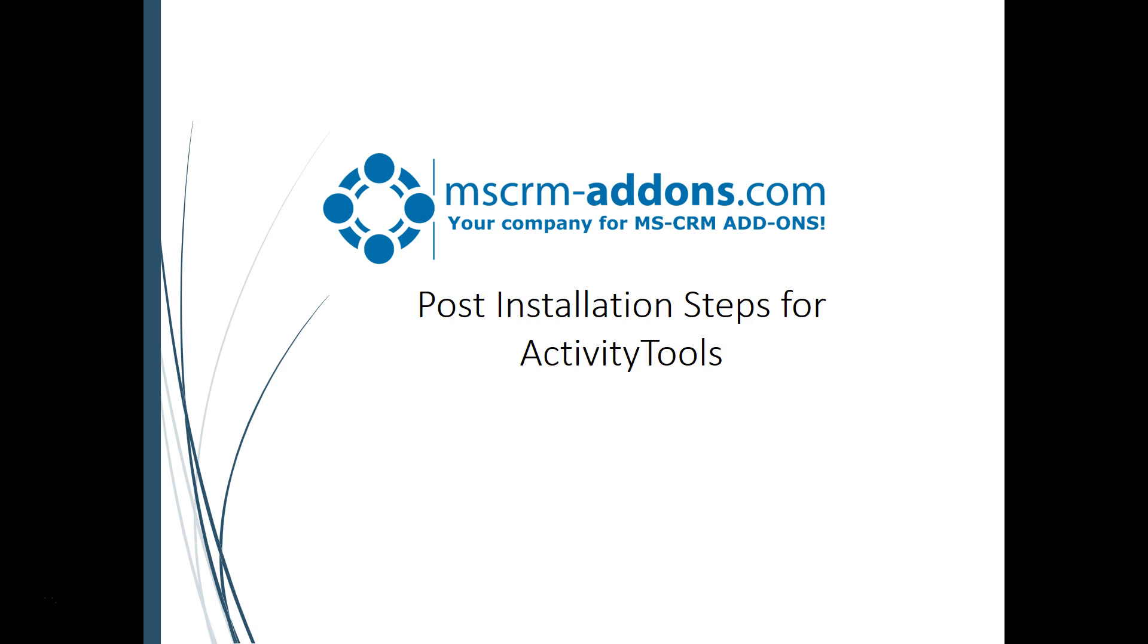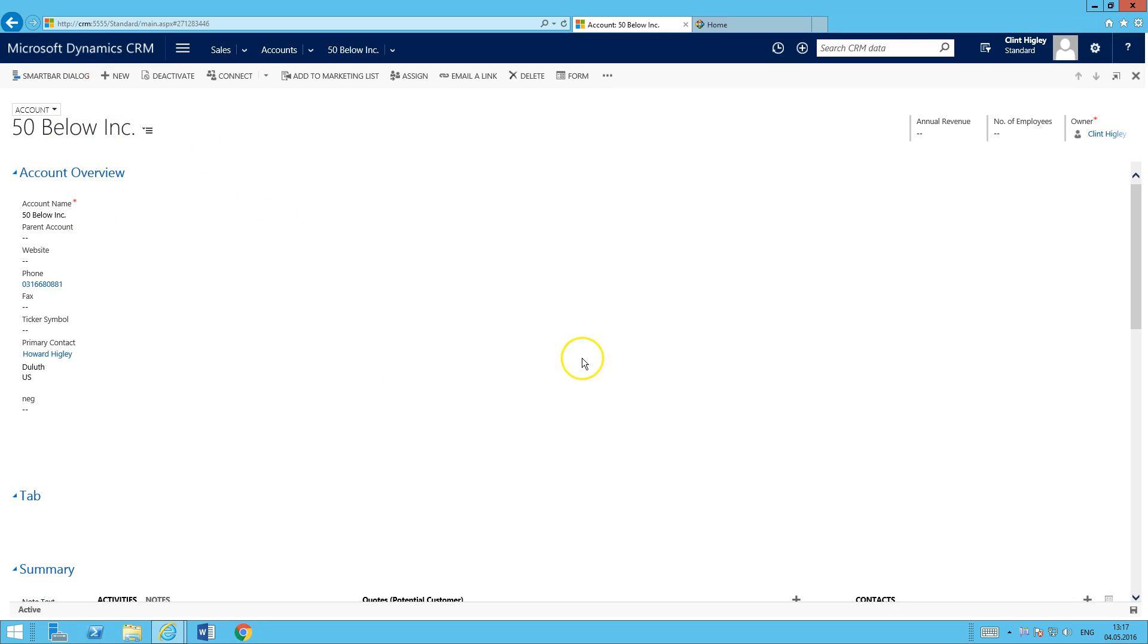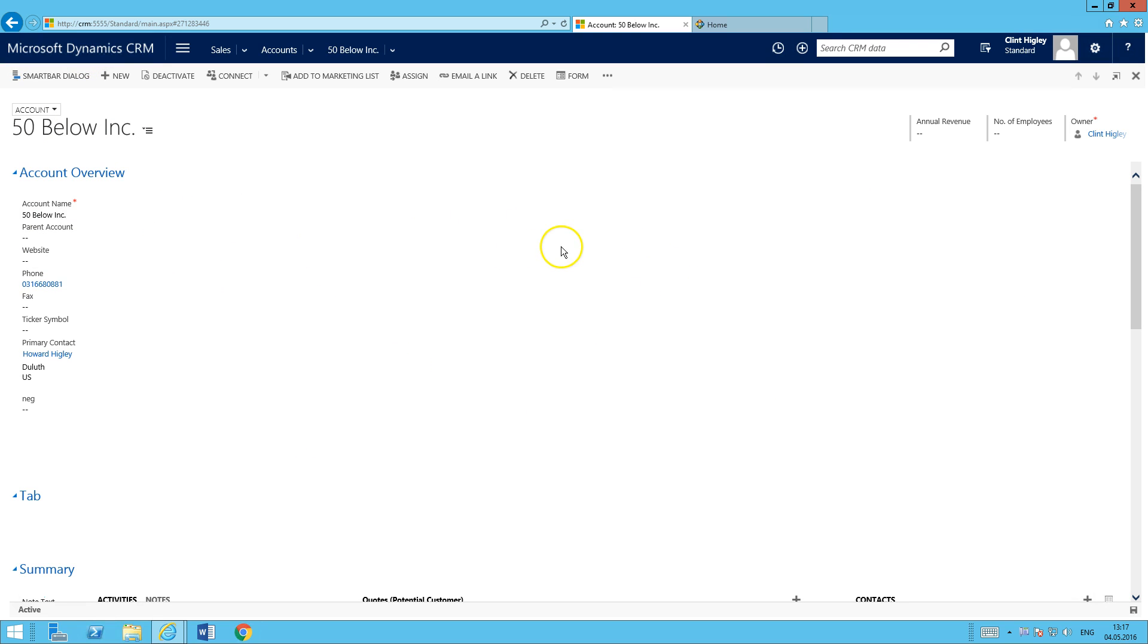I'm going to show you how to embed this into a form and get started with it. I'm going to flip over here to my account. I have an account record open here, and you can see I've got some nice space where I'm going to embed the Activity Tools.